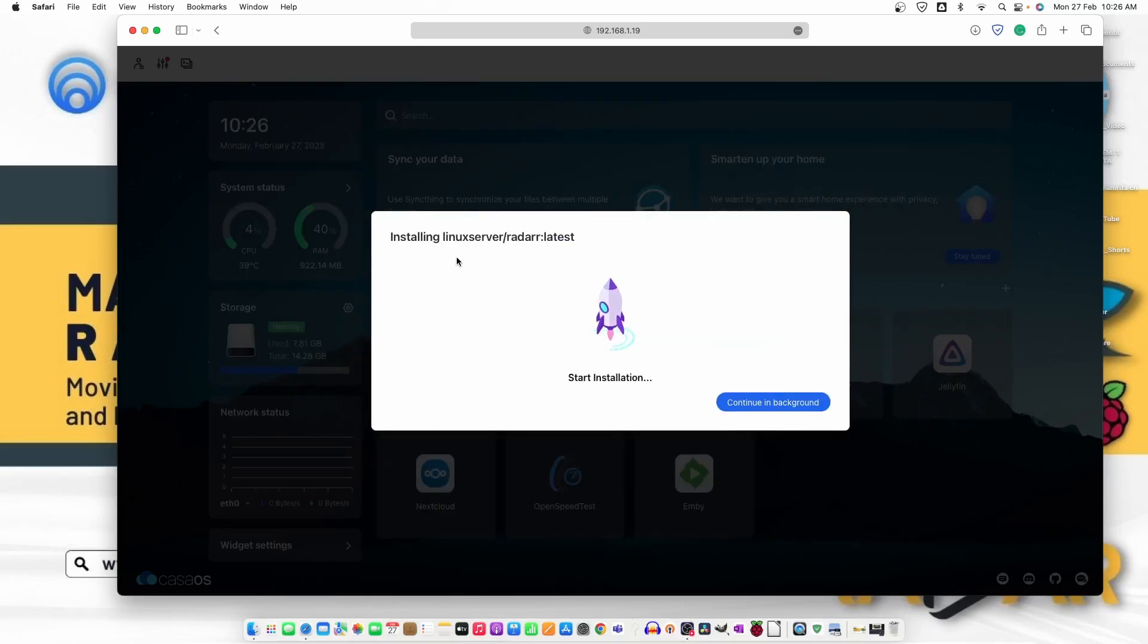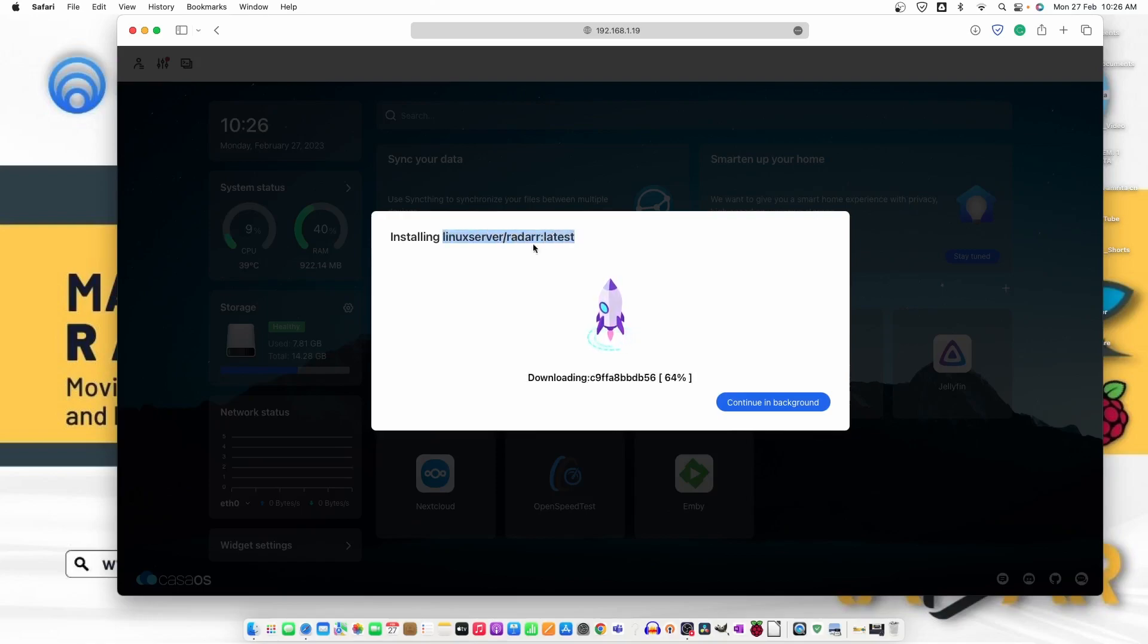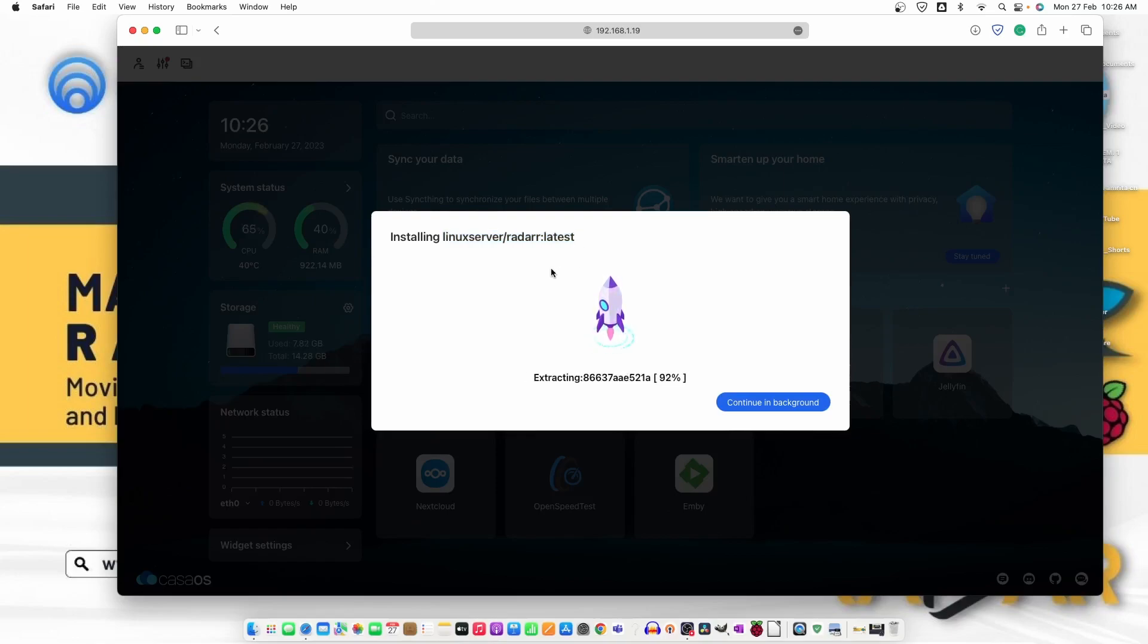Now, it will take some time to install Radarr and the Radarr is downloading from this particular repository, linux server Radarr latest. Let me just go ahead and fast forward the video.